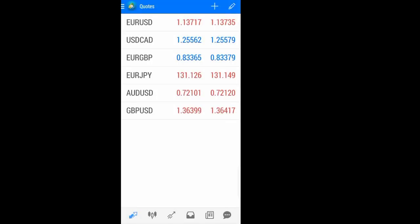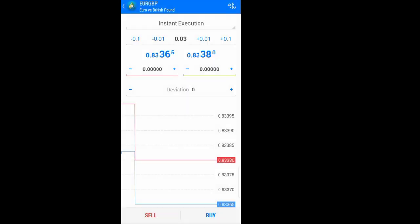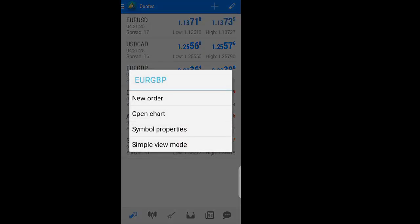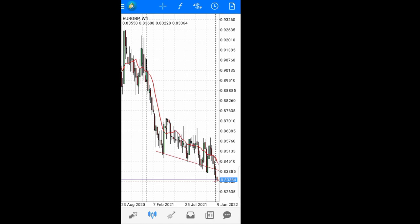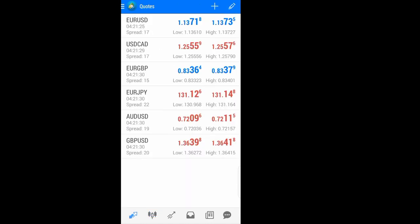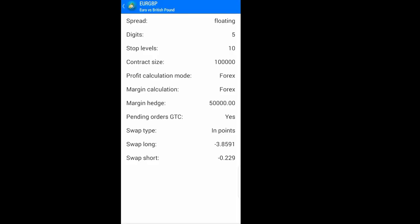With the simple view, you are not seeing all those details. Clicking there again, you can put a new order from here — you can enter the market and execute a trade directly. Also by clicking here you can open your charts and the chart window will show up. You can also check the symbol properties, where you can check all the properties of that symbol.